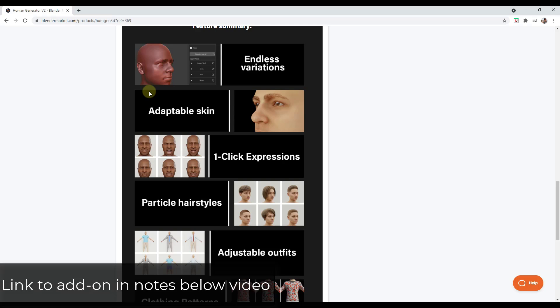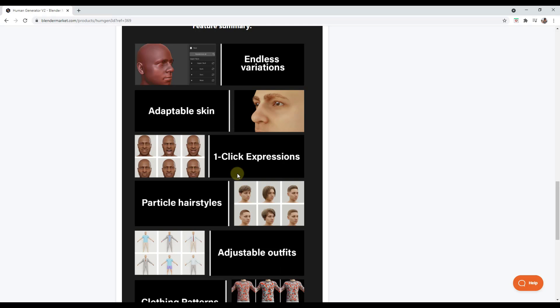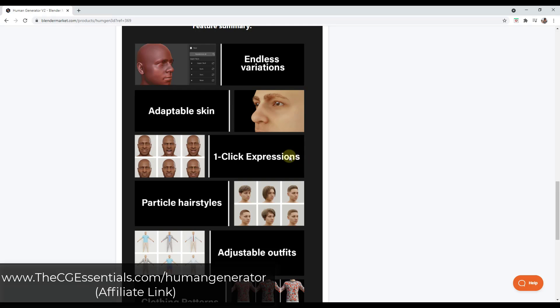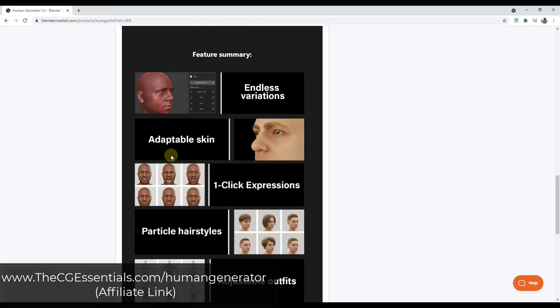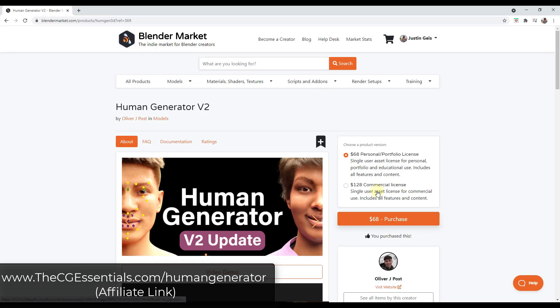This add-on makes it really easy to create different human characters inside Blender. It's actually one of the most intuitive ways of creating this kind of character I've ever seen outside of like a video game or something like that, and it's just a lot of fun to use. You can get it from the link in the notes down below. This is a paid add-on but it is a super feature-packed add-on.